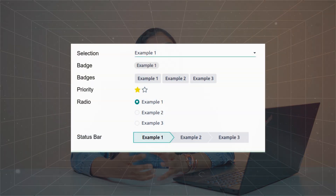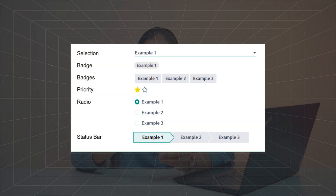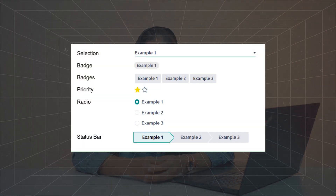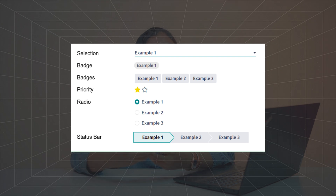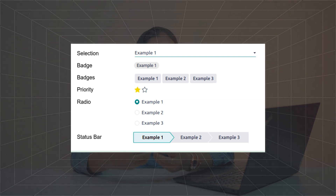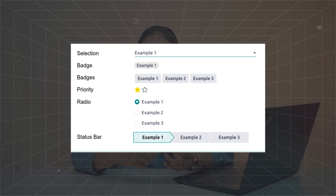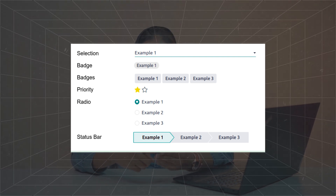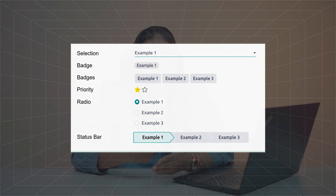The selection field is basically used for selecting a single value from a group of predefined values, and it has the type as selection. You can also convert a selection field into radio, status bar, badge, badges, or priority.